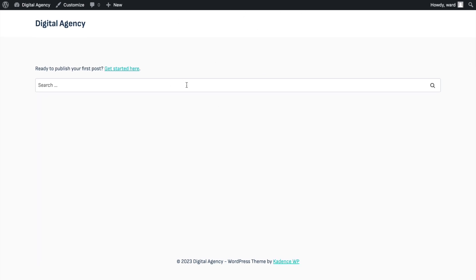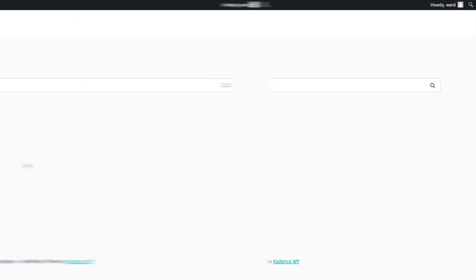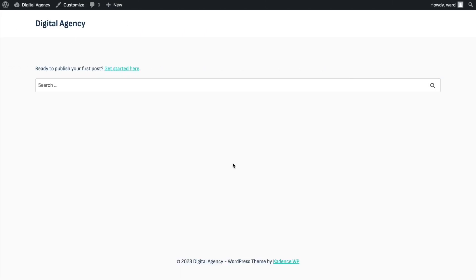We've done everything needed to start. The only thing we haven't set up yet is the header — it will be a sticky header when scrolling. We'll start with the homepage first and enable the header afterwards, so it will be easier to see how it works.